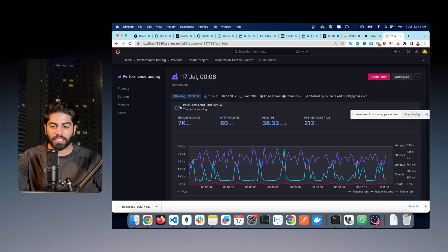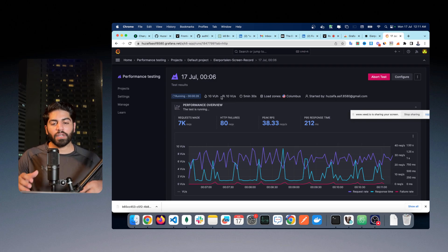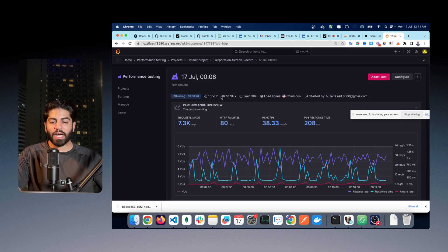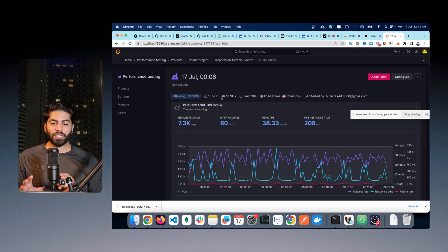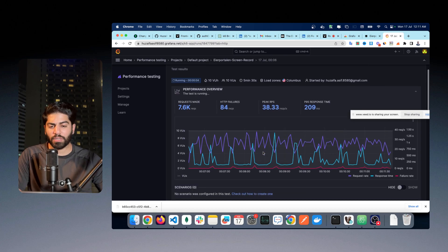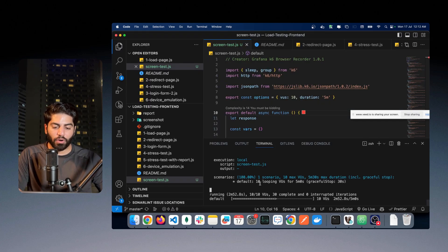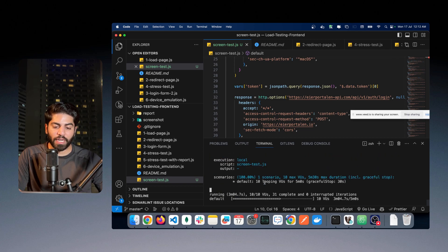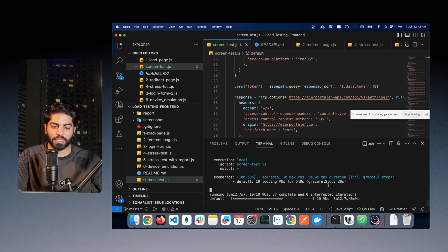Right now the test case is still executing — not stopped yet. We have 10 virtual users making requests to that script again and again. I just recorded that session using the application, and now all these virtual users and test cases are automatically created. The virtual users are testing the system, putting load on it, and checking which endpoints actually fail. On local as well you can see the test running — it is a five-minute test case.